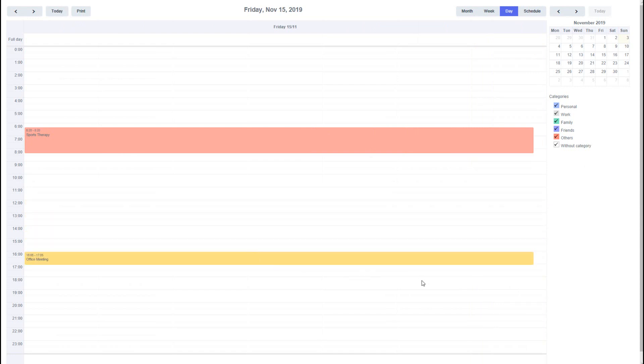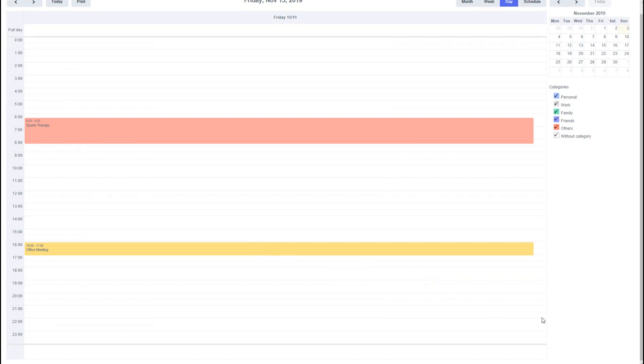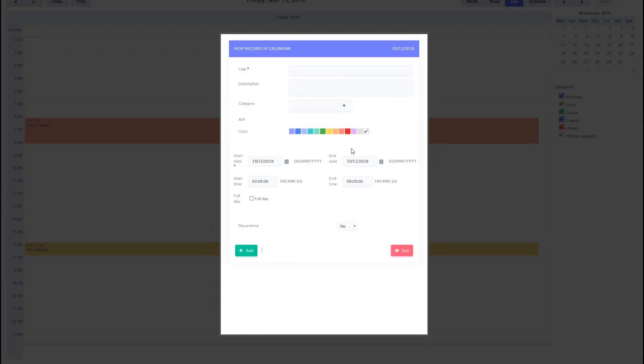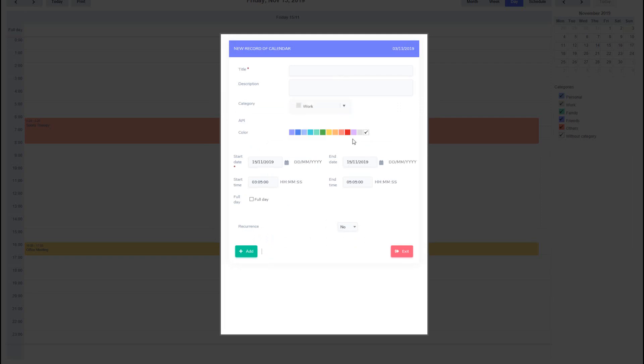Another important aspect to note is that when adding a new event, the color of the category will be applied by default. However, if the user selects a different color for the event, the new color will take precedence and be displayed within the calendar.